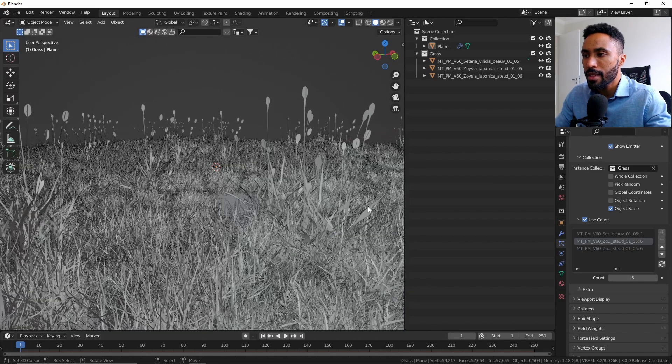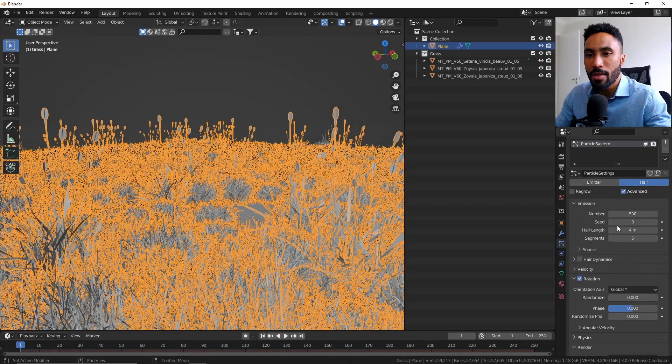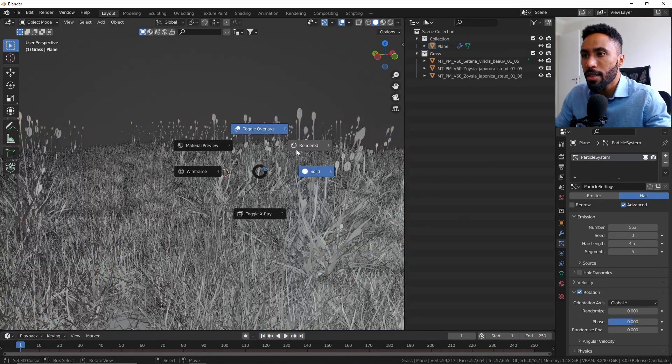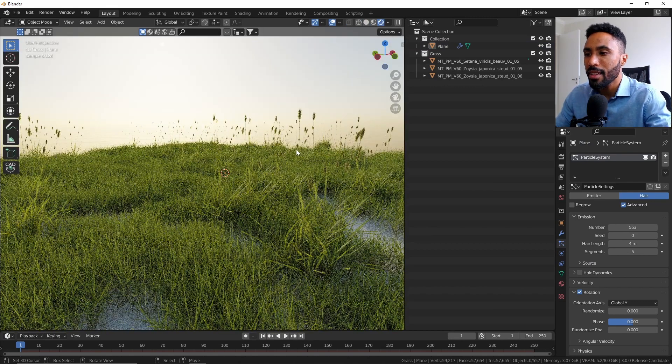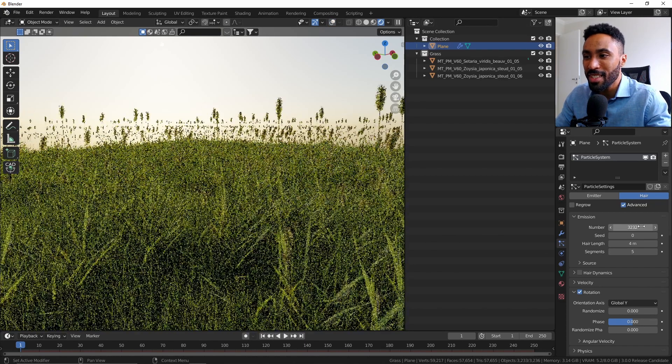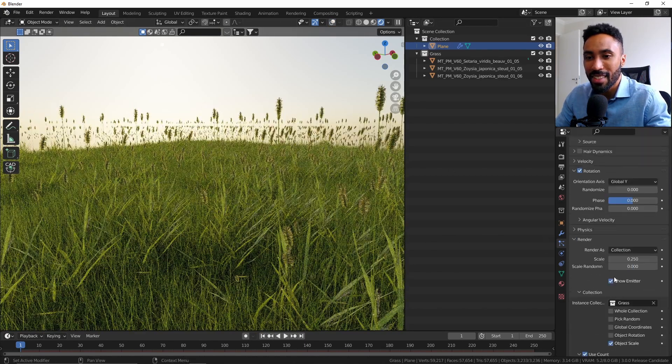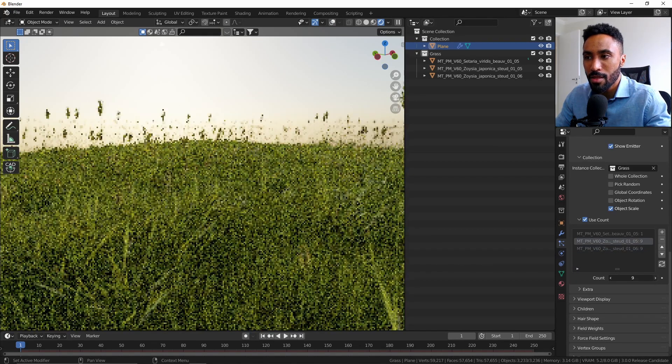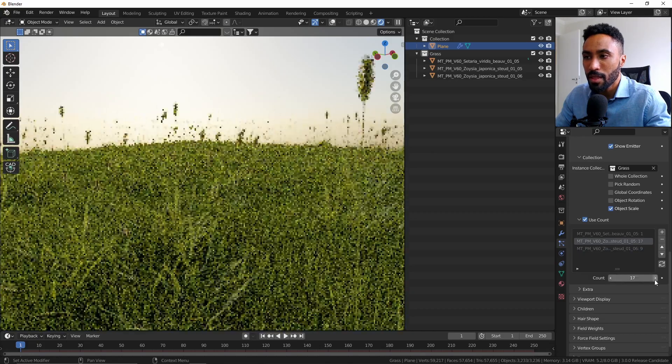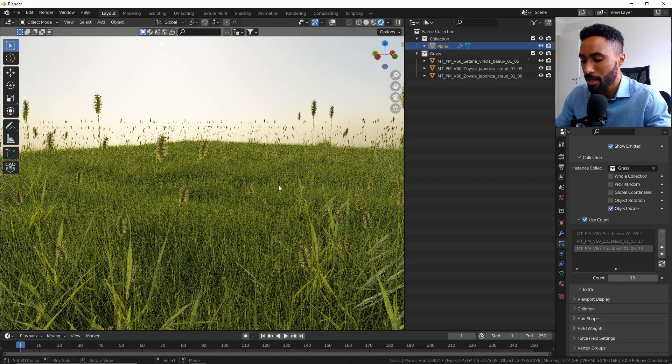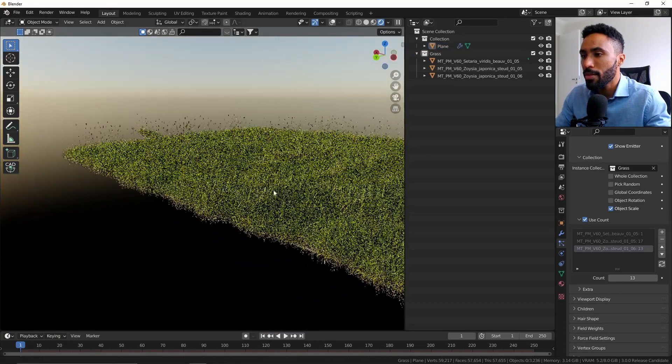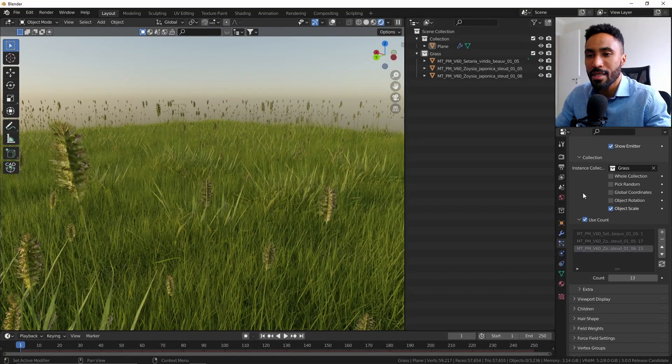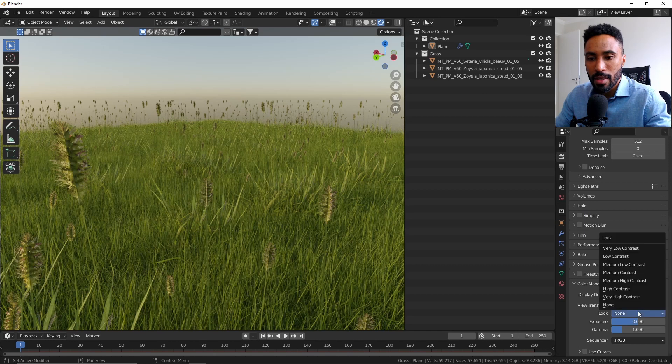Now let's increase a little bit the number and turn the rendered preview mode on to see how Cycles X can handle that. As you can see, Cycles X can do that easily. Let's increase a little bit—oh, now it's too much. I will increase this one and this one as well. Yeah, I think this is more than enough. And as you can see, we have a really good grass field using those assets inside of Blender.